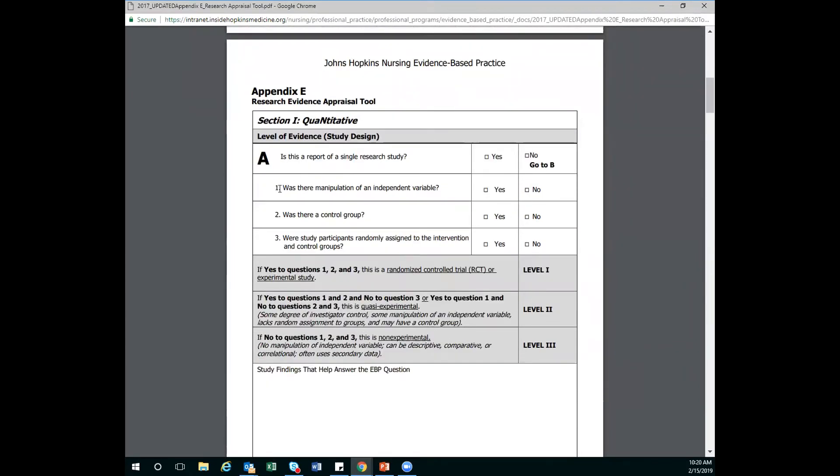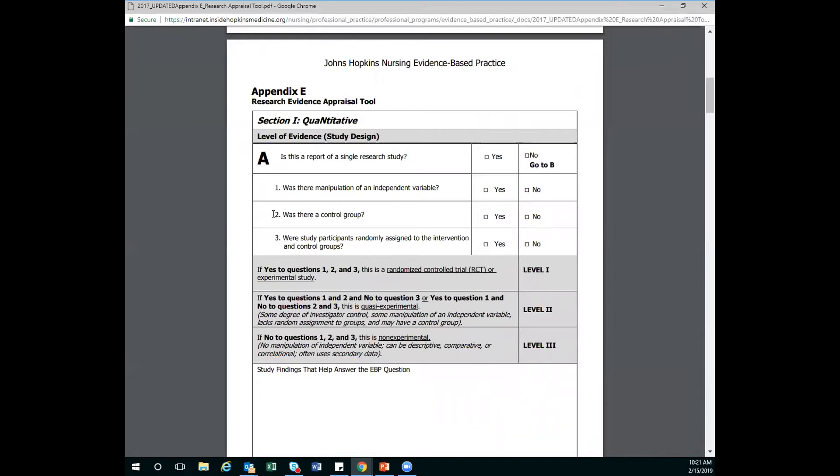There is a number one, a number two, and a number three here, which are addressed here in this gray box. But this first question isn't in this gray box, because you'd actually be skipping ahead if you were to answer no to this question. So keep in mind that this first question is not addressed as a number one, a number two, or a number three in these questions here in the gray, in this second gray set of rows.